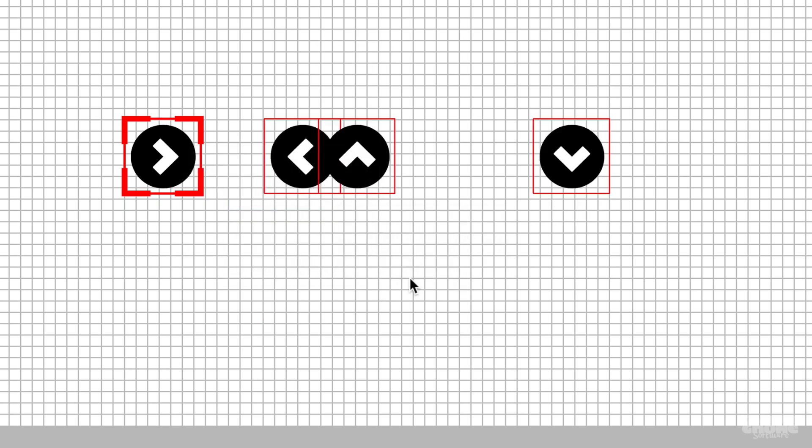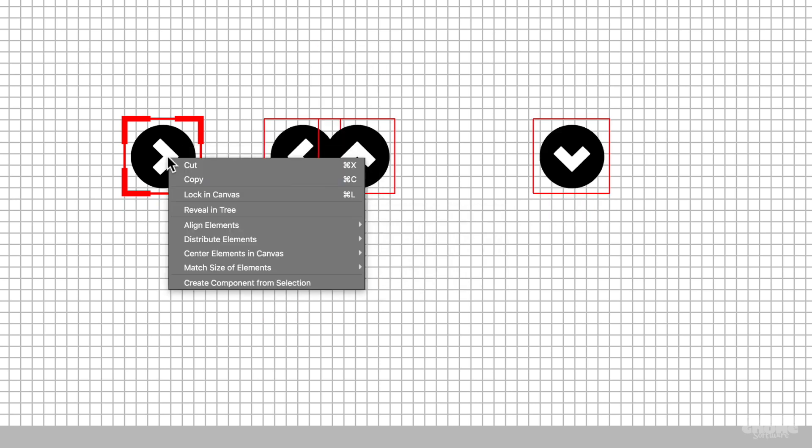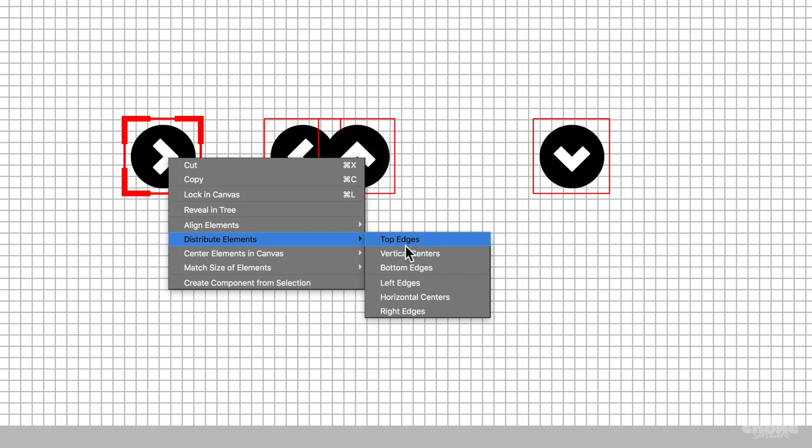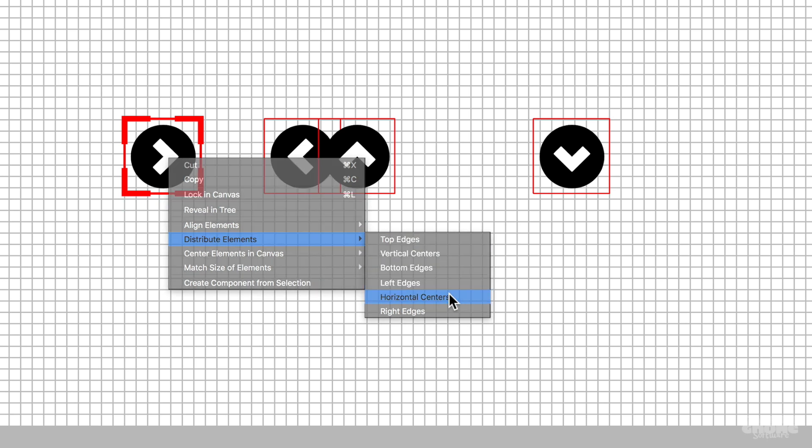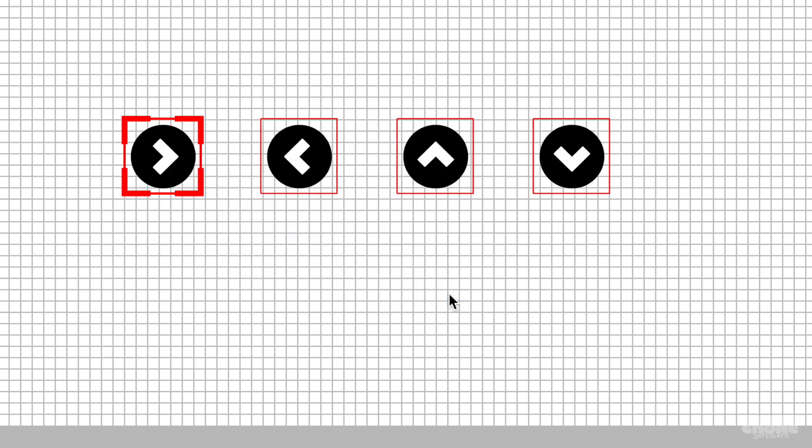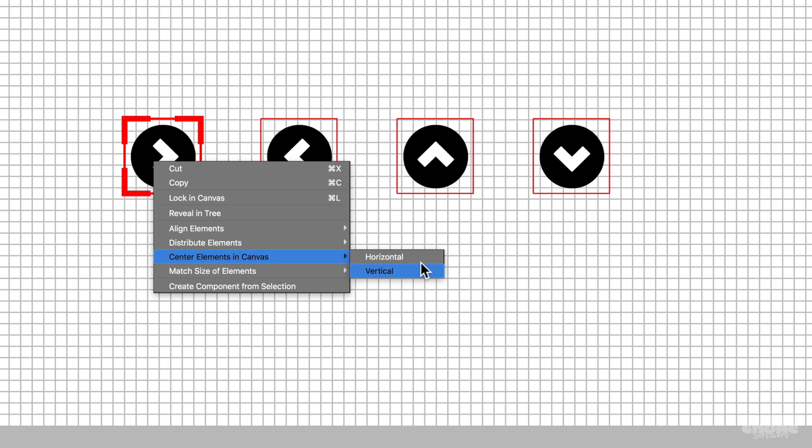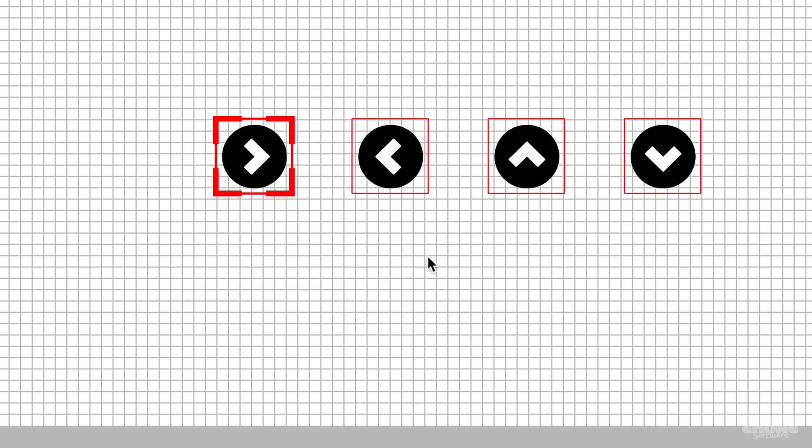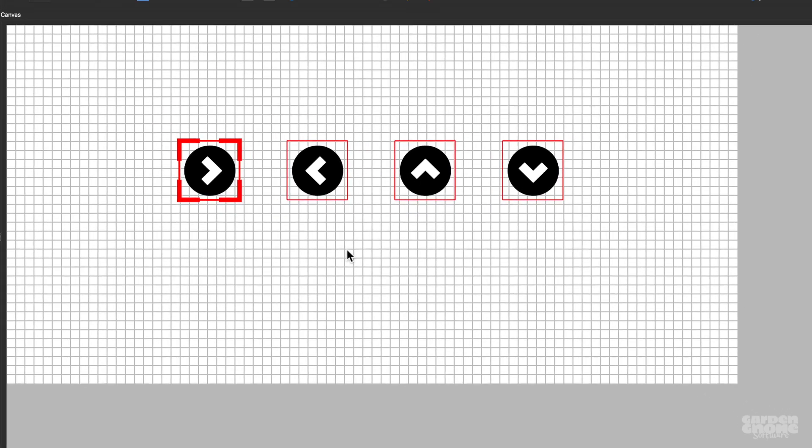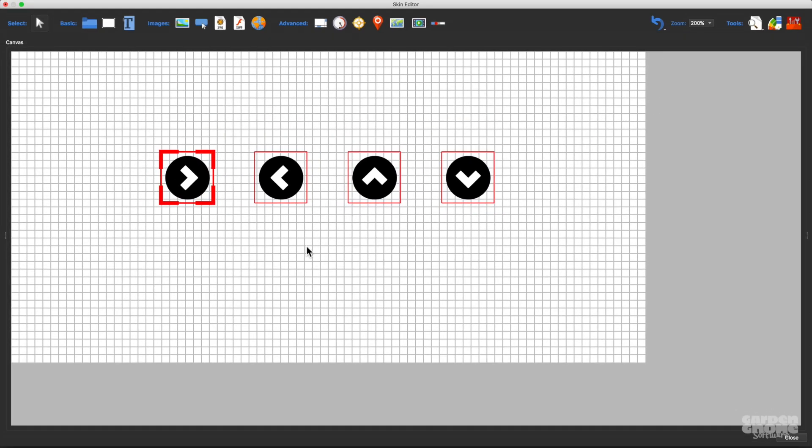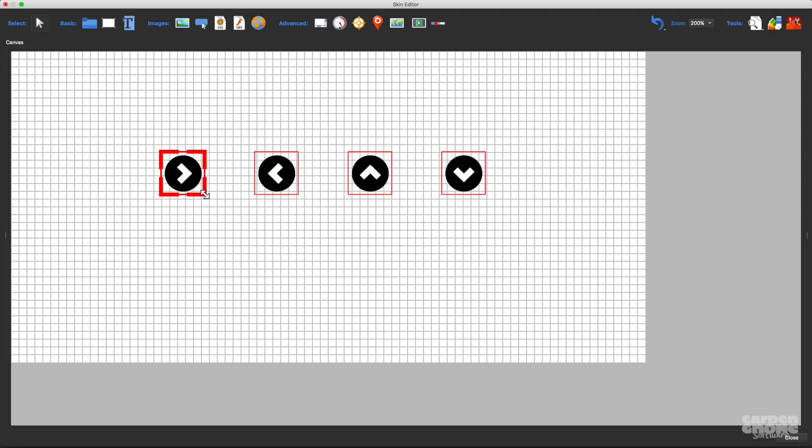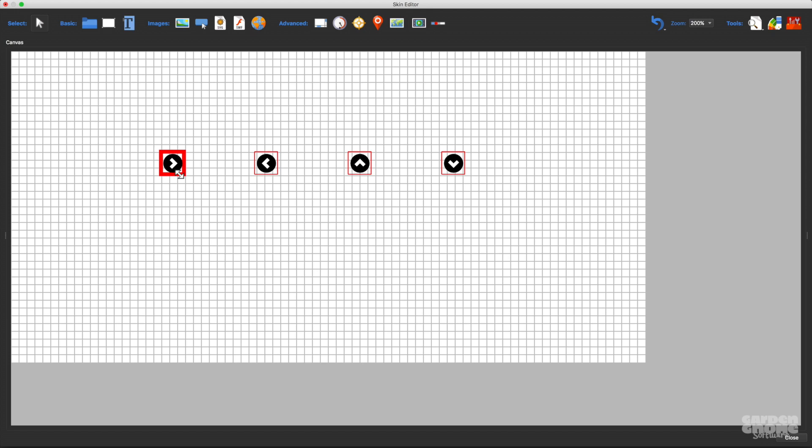Now I want to make sure that they're centered in the skin. I just have to right-click to bring up the context menu and choose center element in canvas horizontal. While the buttons are selected, I can also move and resize them all together by adjusting the active element. Holding shift while resizing them will keep their original shape while scaling up or down. Holding down the alt or option key will resize them to a square.